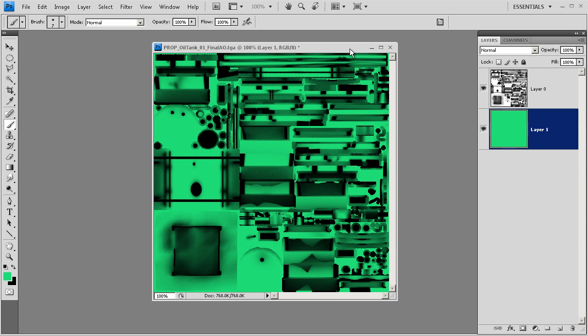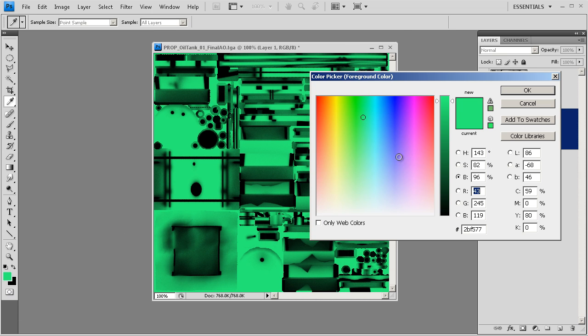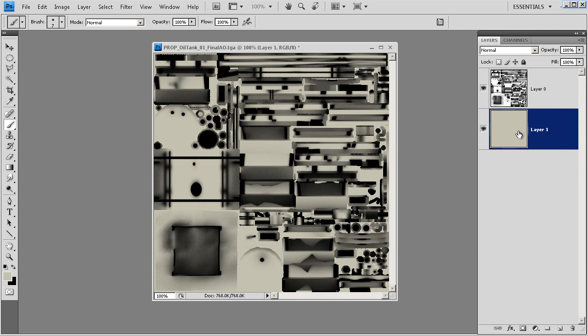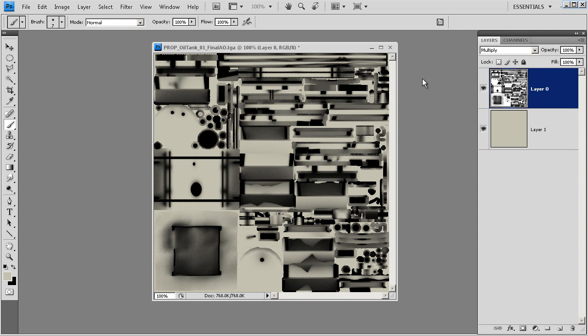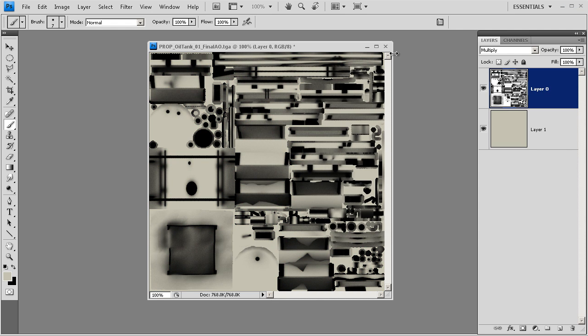We would ultimately save this out - I'm going to switch this back to a grayish color and this is going to multiply down on top of that. We'll save this out as our texture and then we'll apply it to our final asset.